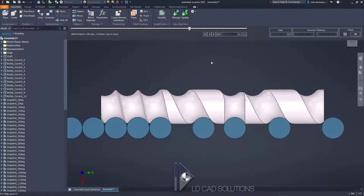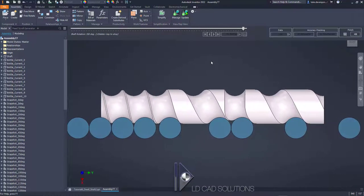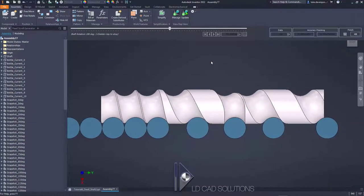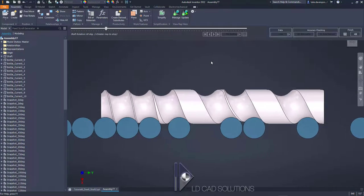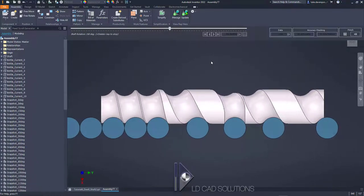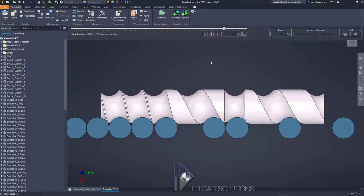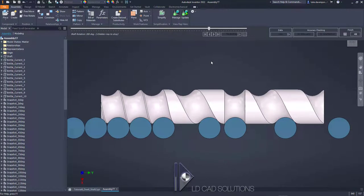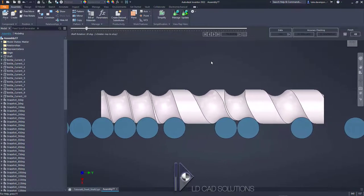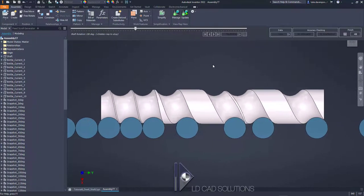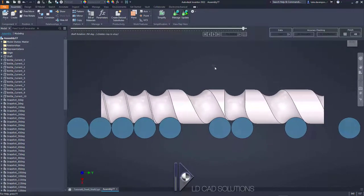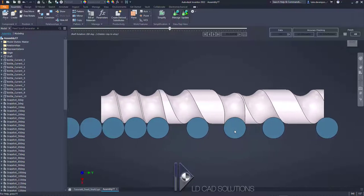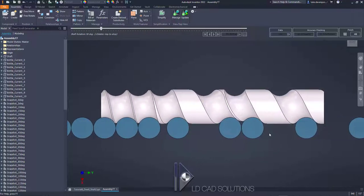Welcome to another feed scroll generator tutorial for Autodesk Inventor. It's quite a fun one this time — we're looking at how to create a dwell shaft, which is a shaft where the bottles stop moving for a bit and then carry on moving again, as you can see in this example.